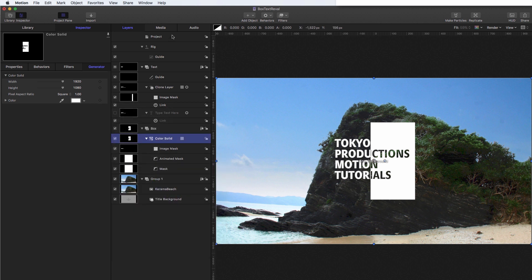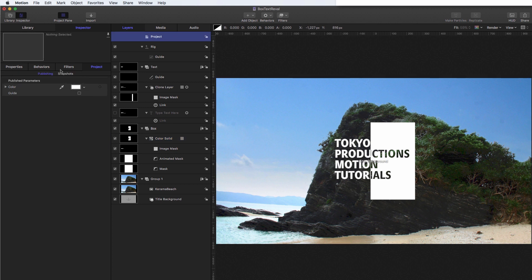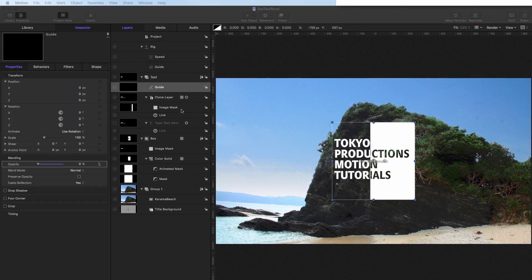So if we come to our project pane, we can see that we've now got our guide and our colour. And there's just one other thing we want to do. And that's to be able to position the text wherever we want on screen.